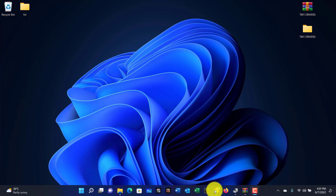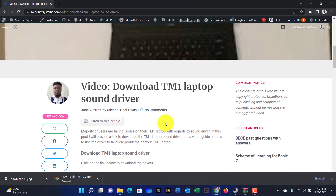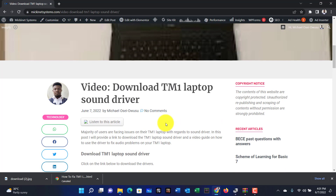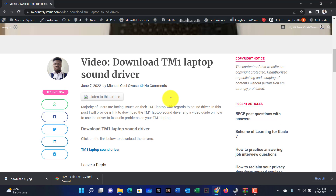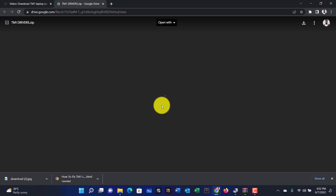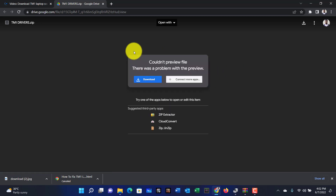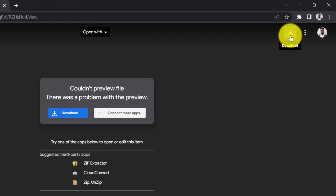First, you may want to open your browser and then go into this post. I'll leave a link to this post in the video description. We have to download the audio driver for our TM1 laptop, so go into the post and then click on this link. Then click on download, or you can also click on the icon to download the file.